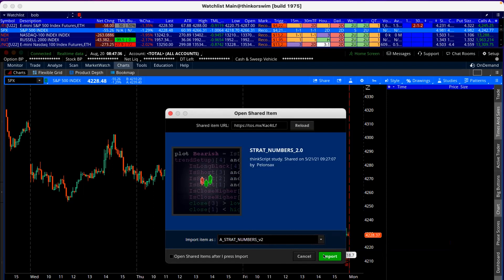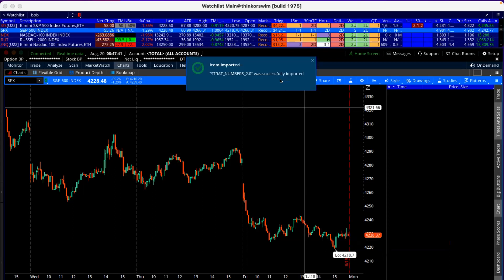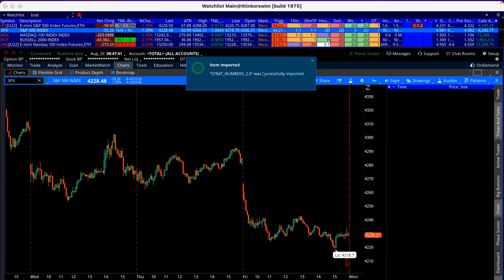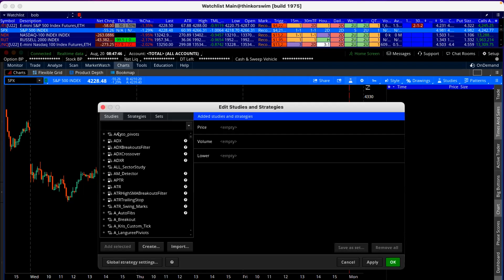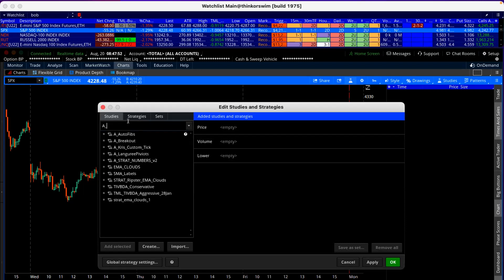Click on Import — remember the name you put in there — click Import, and boom, it's been successfully imported. Then I can come over to Studies and find the underscore name I just saved.